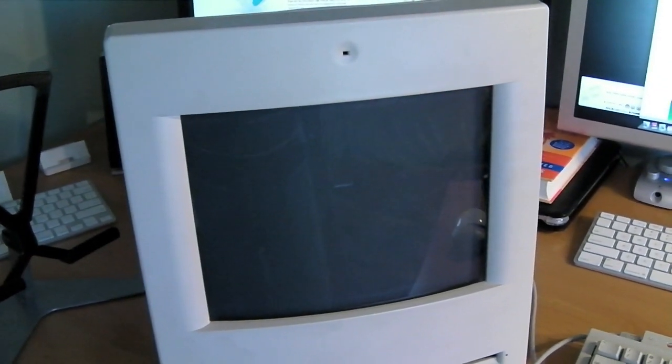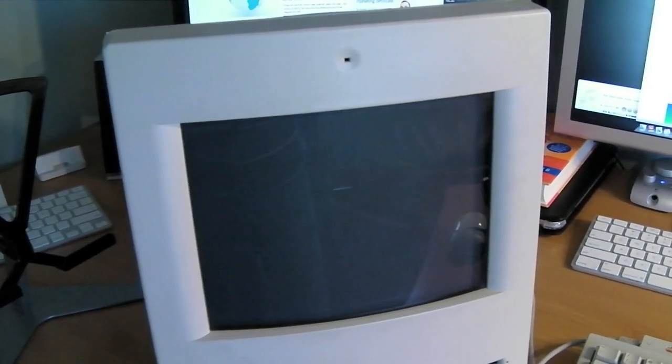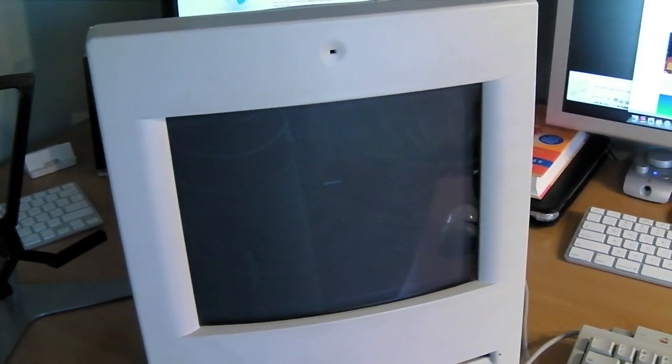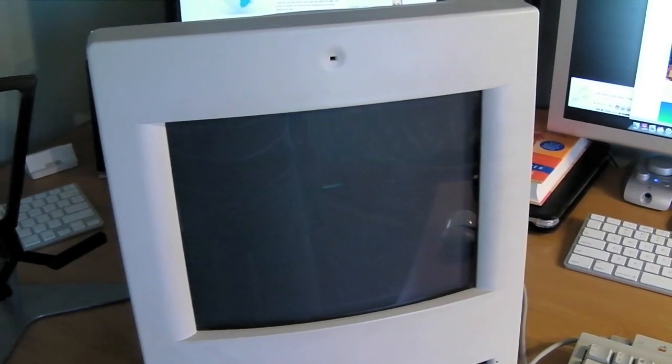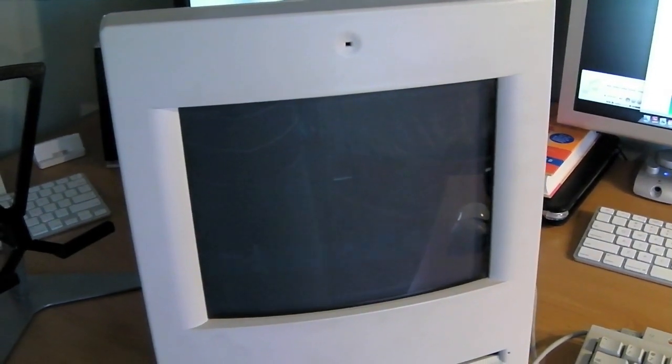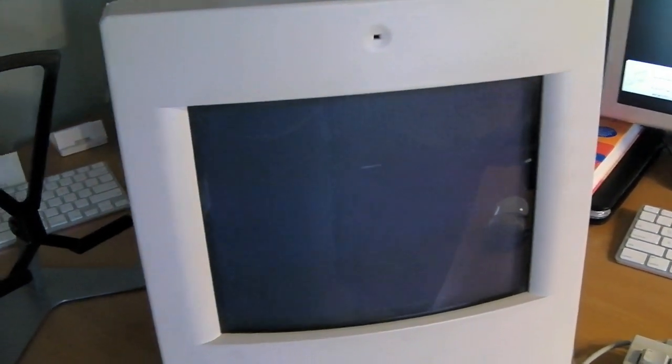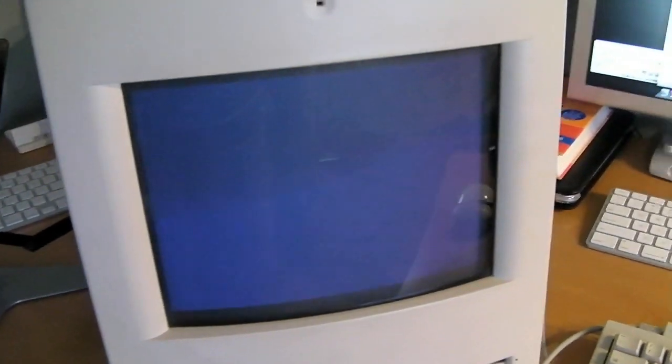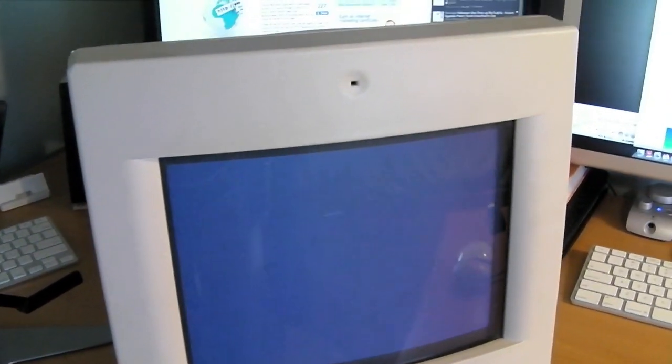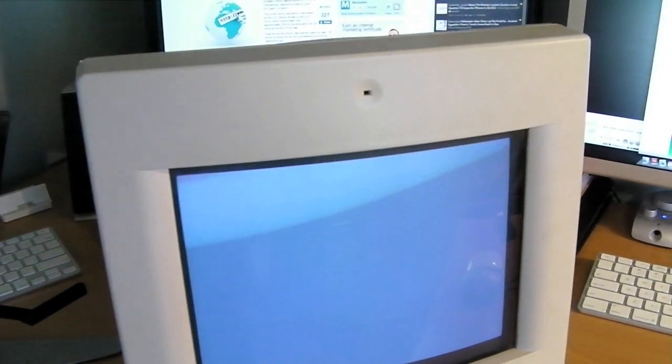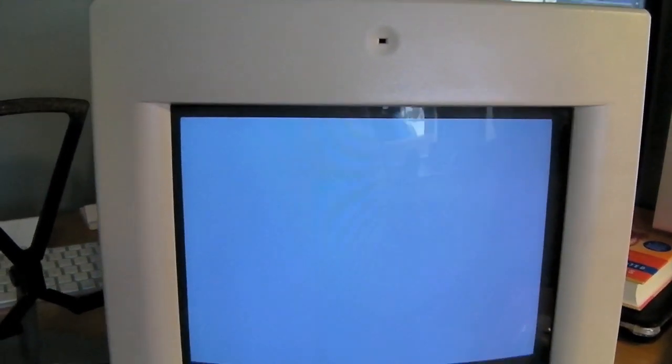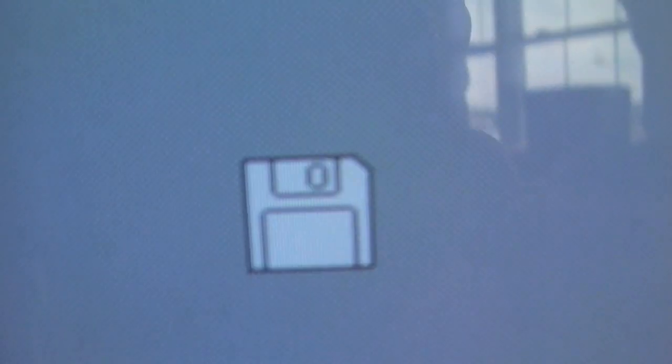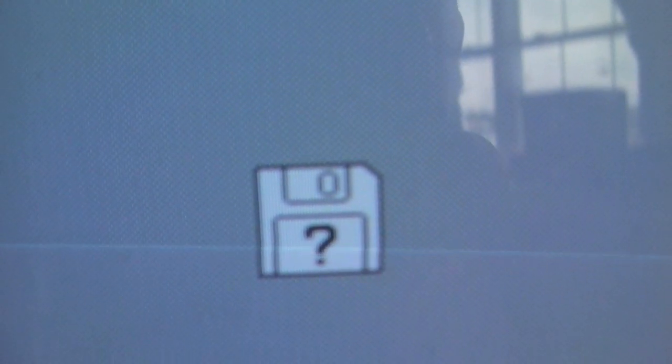And here is the boot up. Again, don't expect anything too exciting, because I do not have the floppy disk, unfortunately. But I can still show you guys that it really does work perfectly fine, though. The screen looks great. There is the mouse cursor, which works perfectly. Then, in a second, we will see the little disk icon pop up. And there it is. Question mark. Apparently, it cannot find the startup disk.